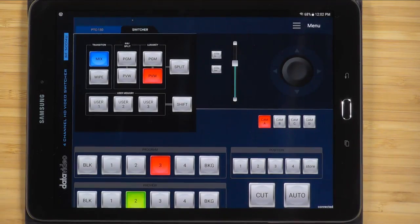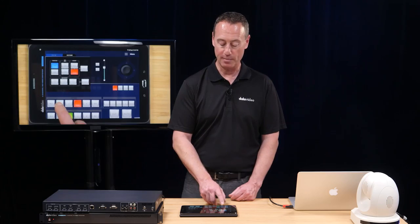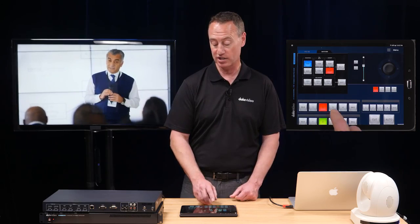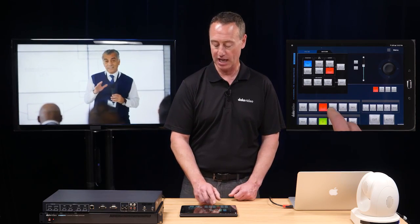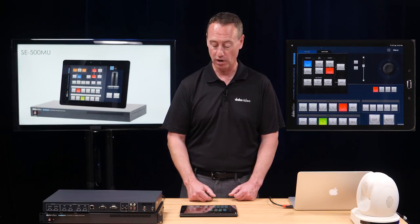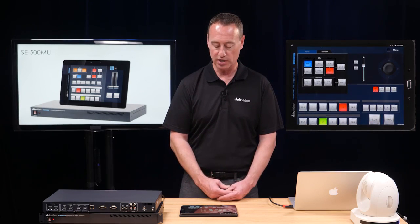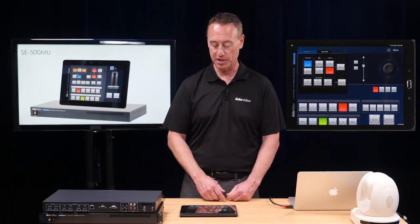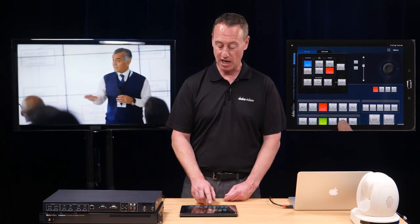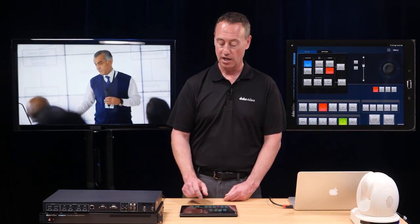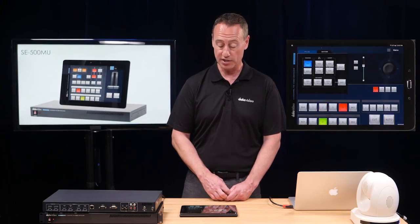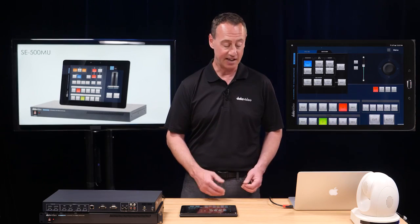Let's take a look at the cross points of the switcher. In a typical scenario, I might have a camera here, another camera shot, and an overhead camera or a PowerPoint presentation — in this case, my PowerPoint presentation on input 4. You can easily switch the assignable cross points. So here's a scenario where you have a presenter with a camera on him, and I can hit the auto take button to do a cross dissolve between the PowerPoint presentation and the live presenter.